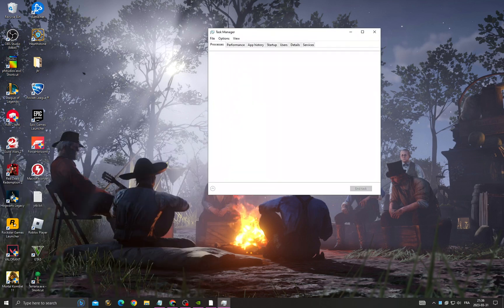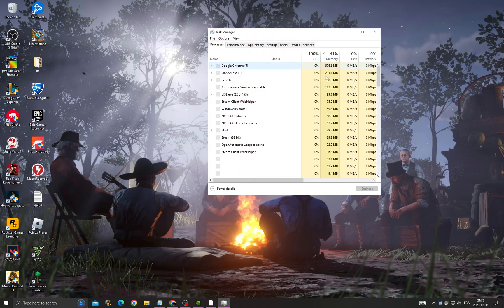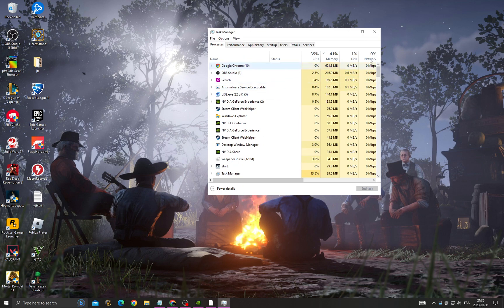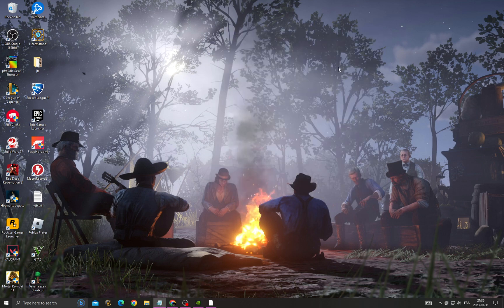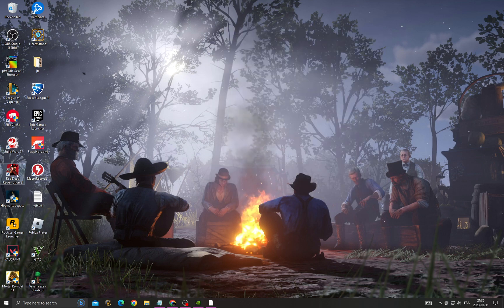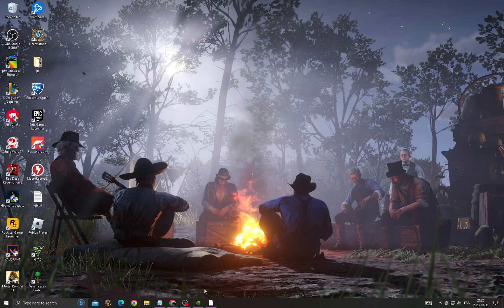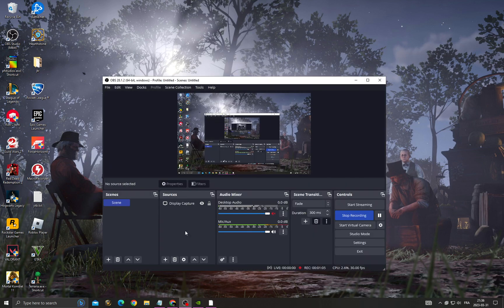Close all the applications in the background that you don't need. That's it, your problem should be fixed. Just run it as administrator. That's it for this video, don't forget to like and see you in the next video.